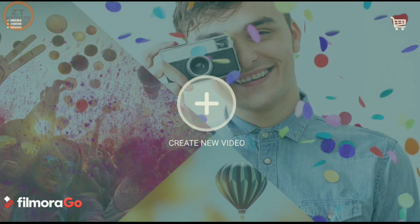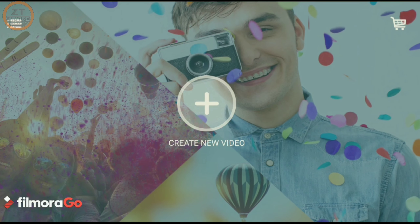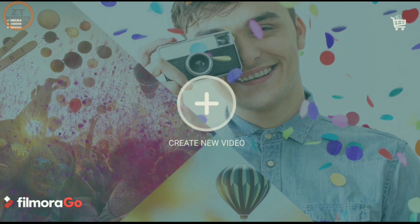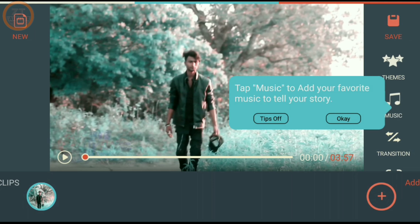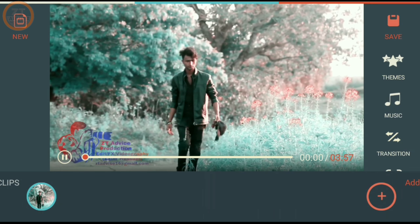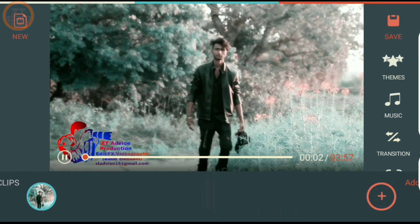So friends, this is our first app which is called FilmoraGo. You can click on 'Create a New Video' and select your videos. After selecting the video, click 'Add' and then 'Next.' You will find a lot of options — music, transitions, and free tools. You can edit your videos and save them as well.